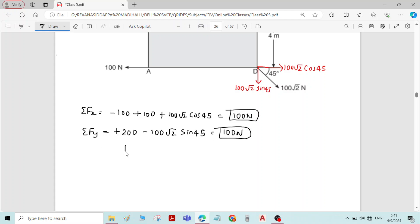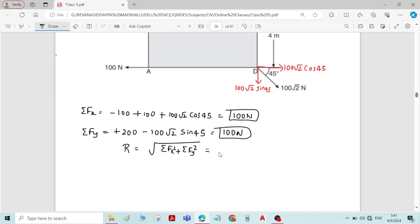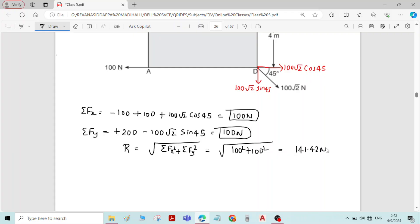Now we calculate the resultant force using the formula R = √(Sigma Fx² + Sigma Fy²), which equals √(100² + 100²), giving 141.42 Newton. This is the magnitude of the resultant force.